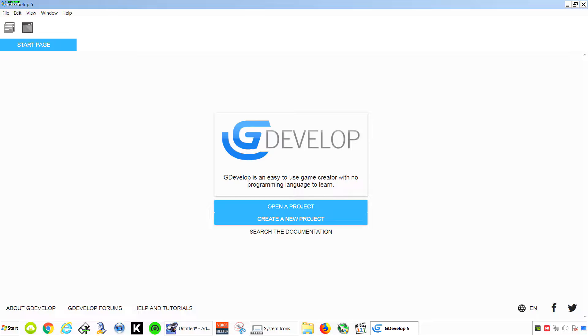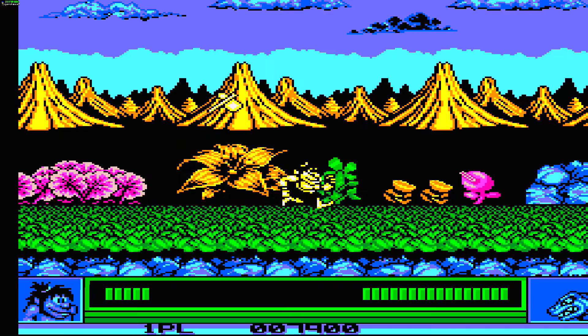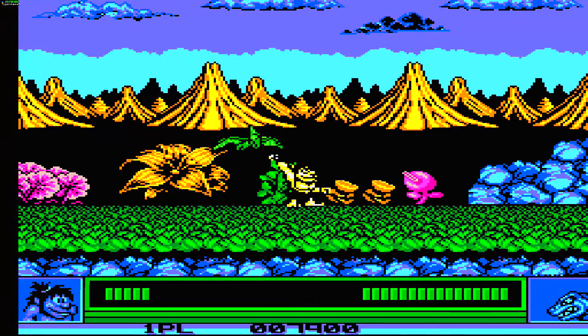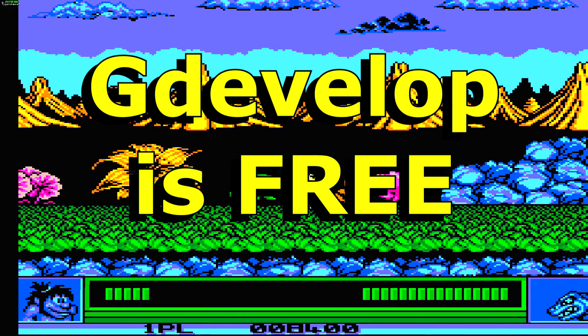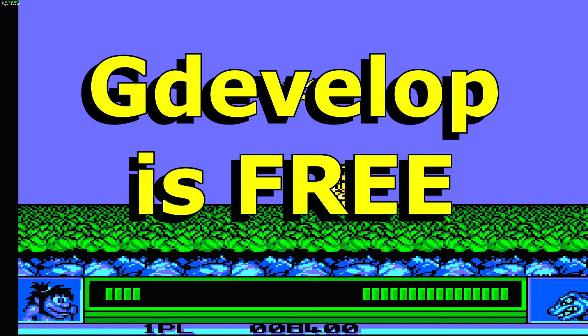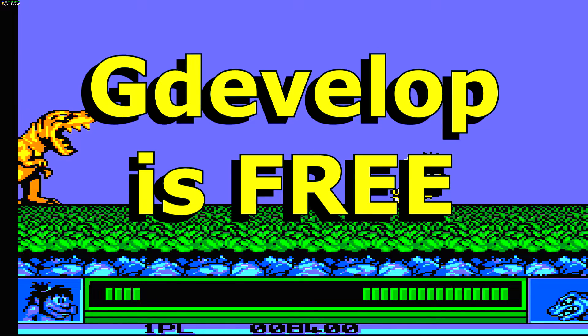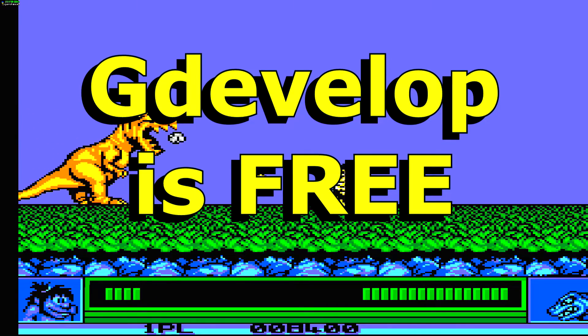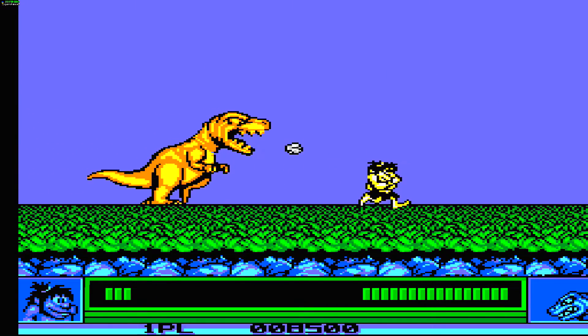Today I'm going to show you how to make an Android game in GDevelop. Okay so GDevelop is a free game engine and you can download this right now. The link is down below.